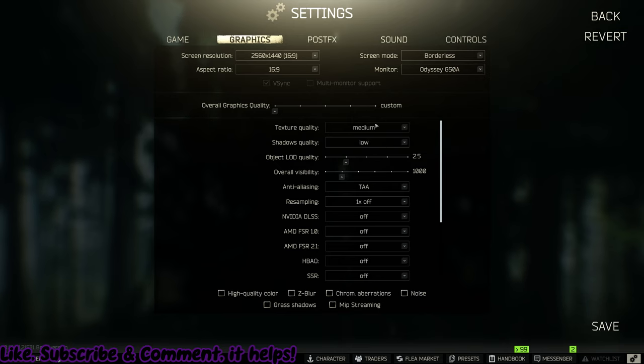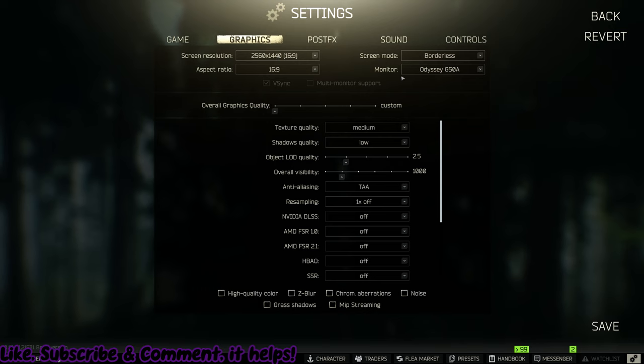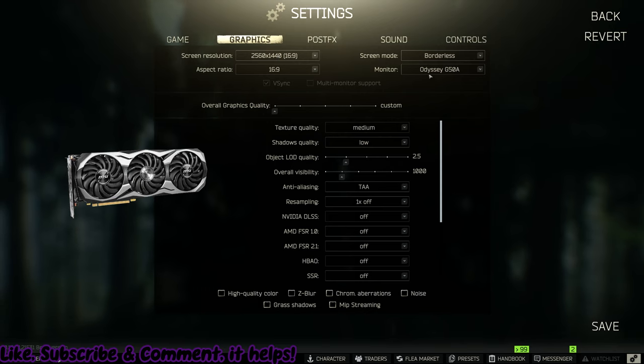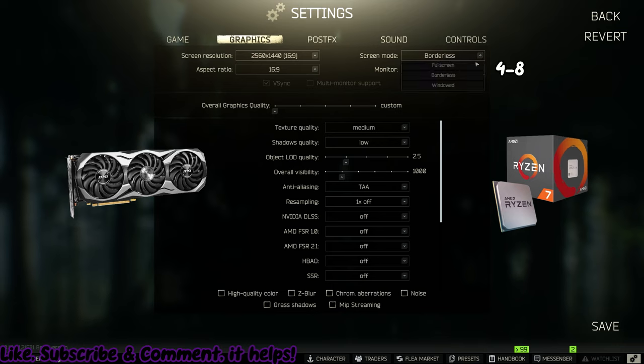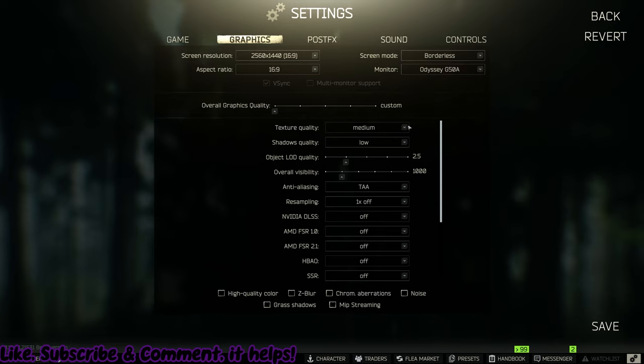You can pretty much just copy down whatever I have here. As you can see, I'm running at 2K. My build's not really all that crazy. I have a 2070 and a Ryzen 7 2700. Going down the list, Borderless, to my knowledge, is the better option. It adds roughly eight more frames from what I heard.